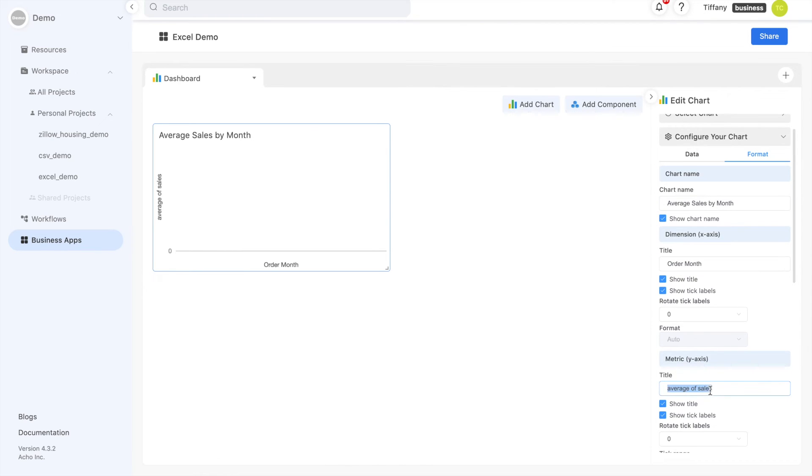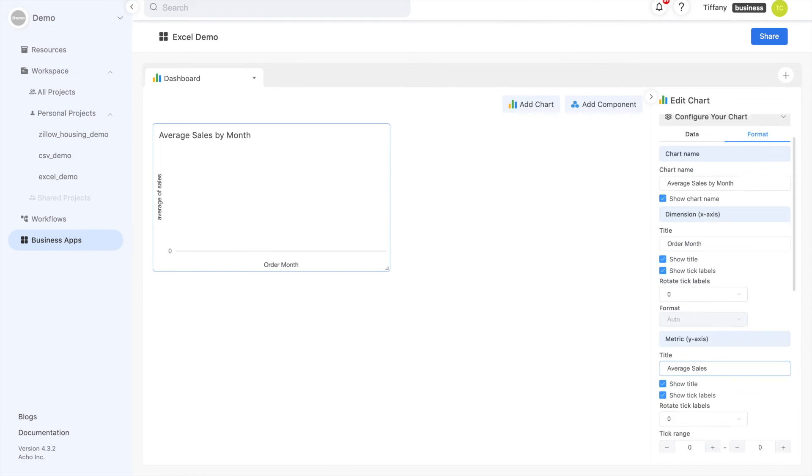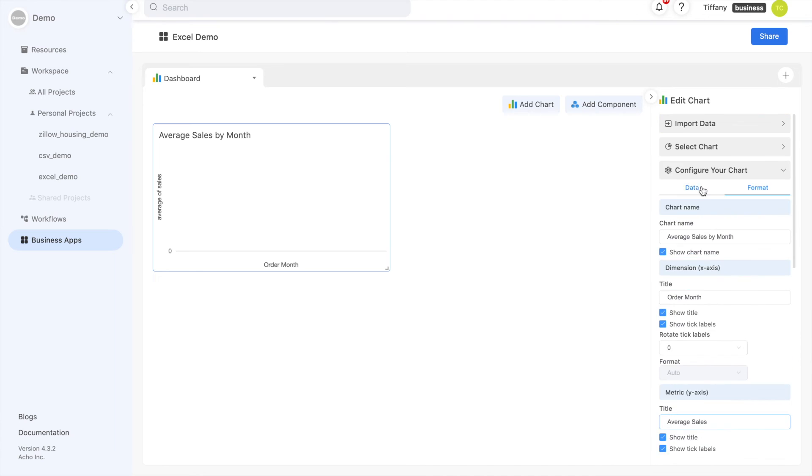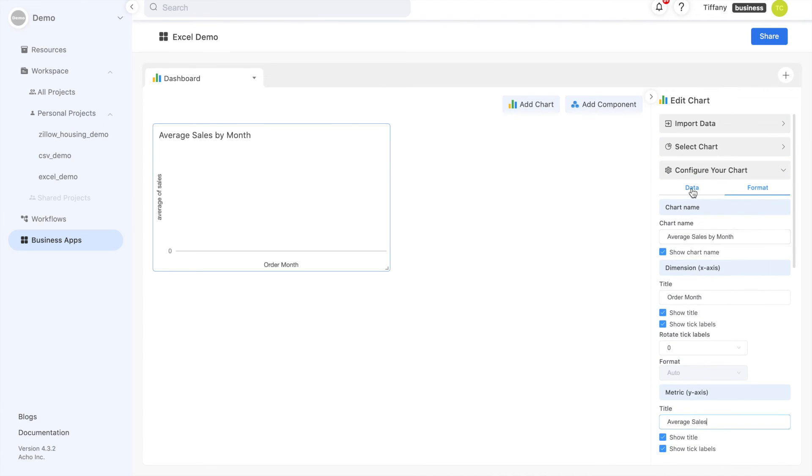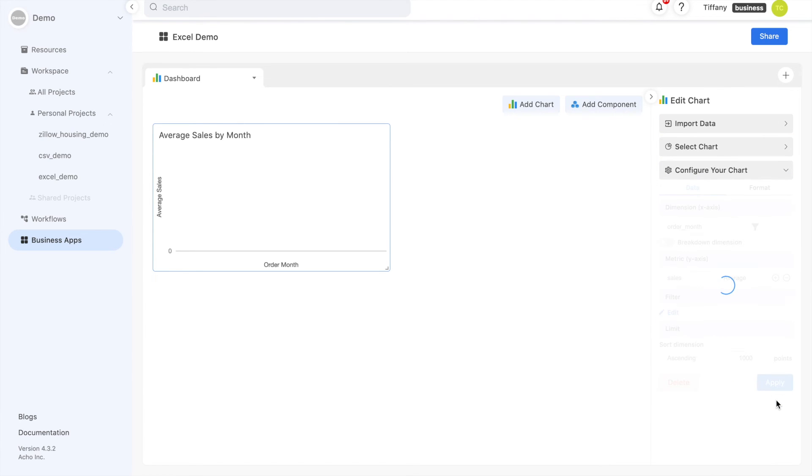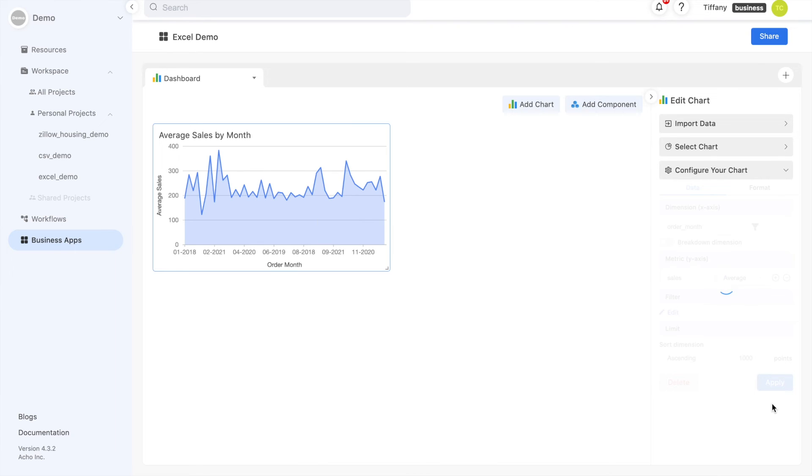I'm going to name my chart and rename my axes. This is what my chart looks like. Now we're on our way to build our dashboard.